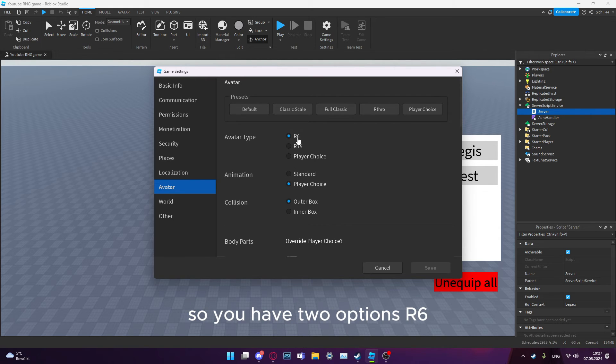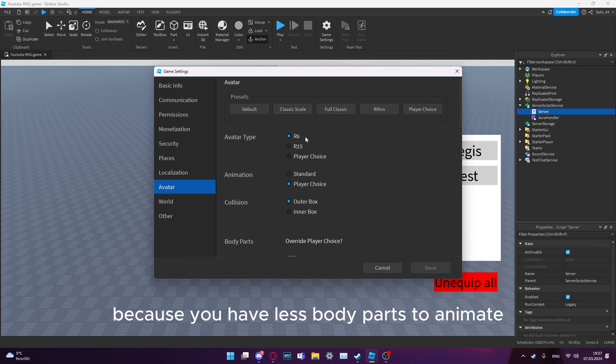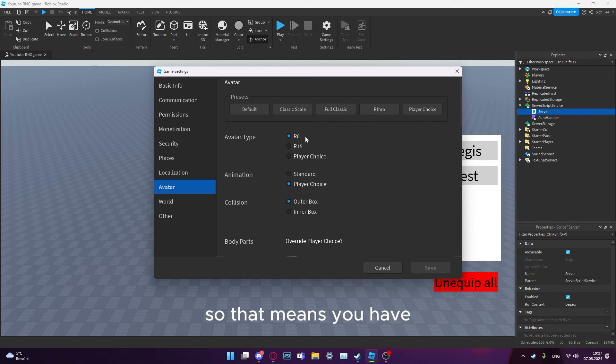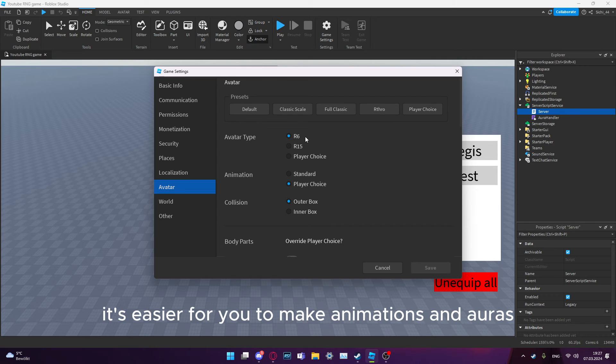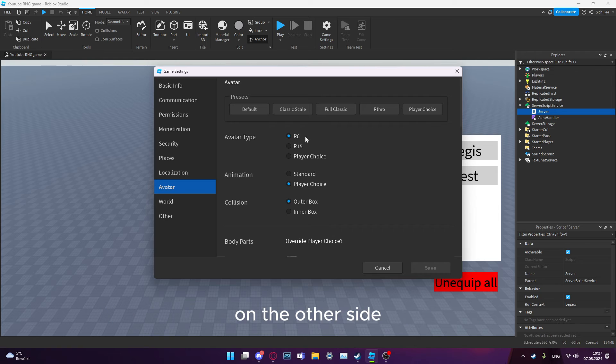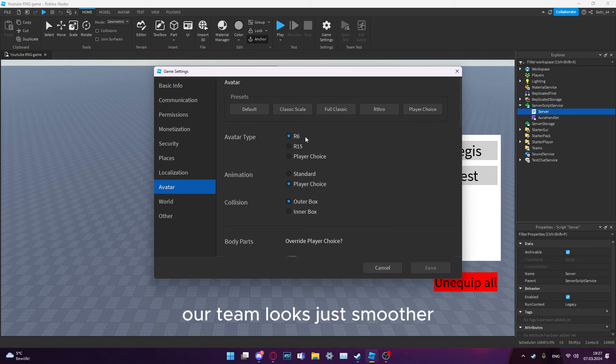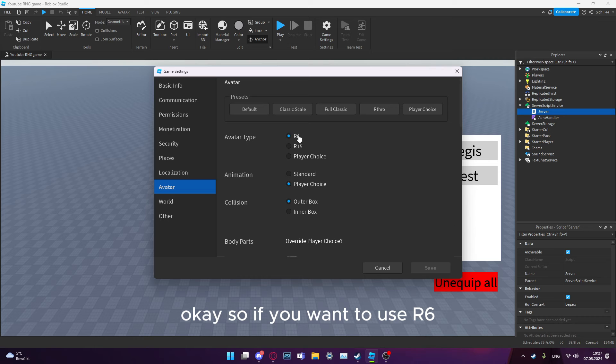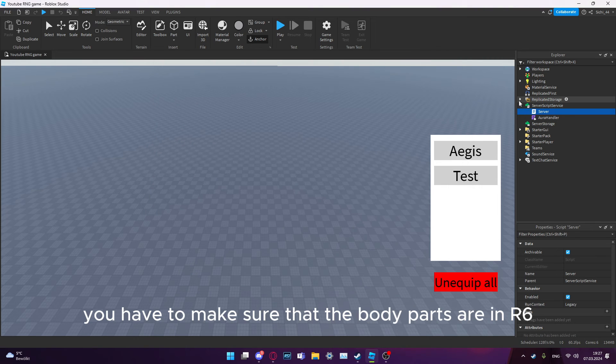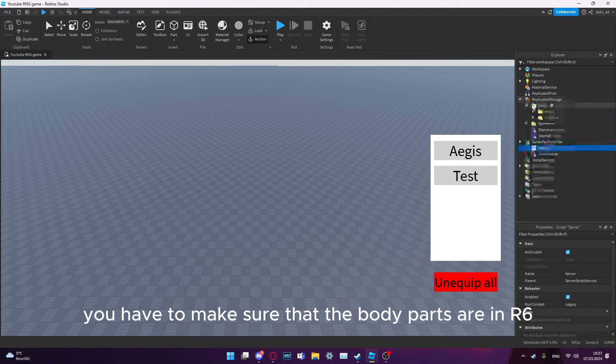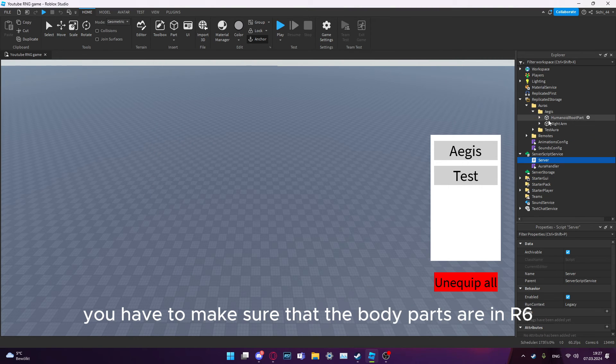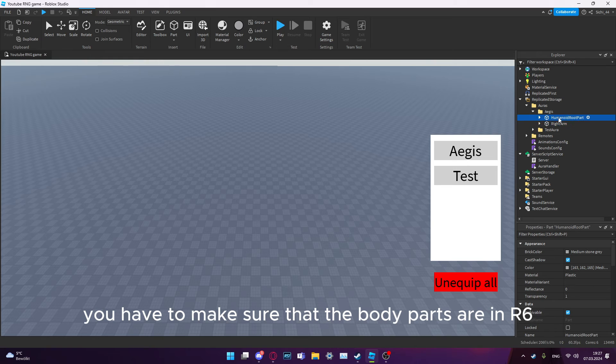Then in Avatar, if you want to use R6, you have two options. R6, which is easier to use because you have less body parts to animate, so that means it's easier for you to make animations and auras. On the other side, R15 looks just smoother.